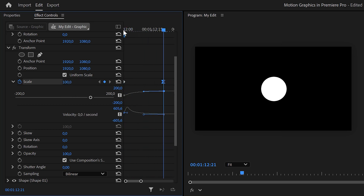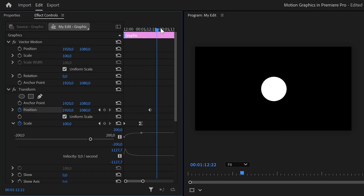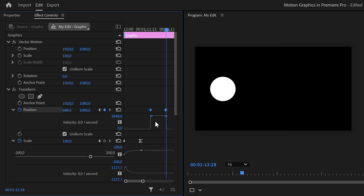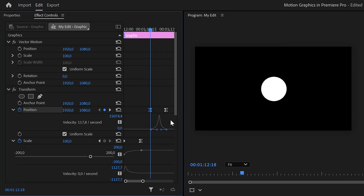Next we're going to turn this circle into a rectangle. Set a position keyframe, then move further in time and move the position of the circle to the left side of the screen. To make this linear animation look much smoother, ease the keyframes by expanding the velocity curves and pulling the levers of both keyframes so the animation ends and starts smoothly.